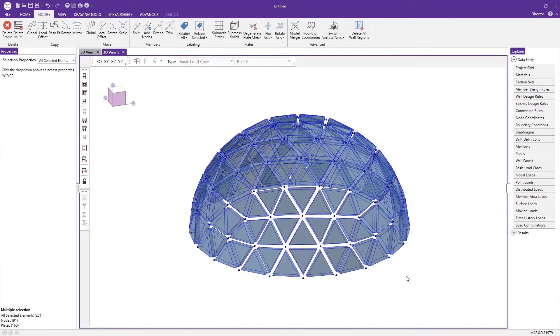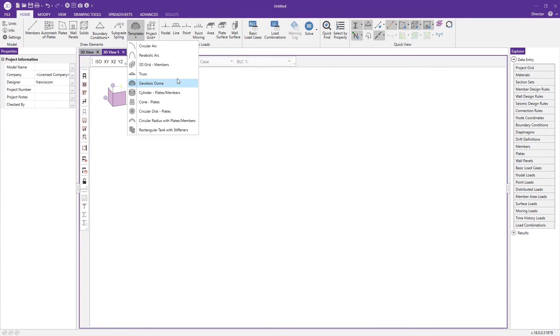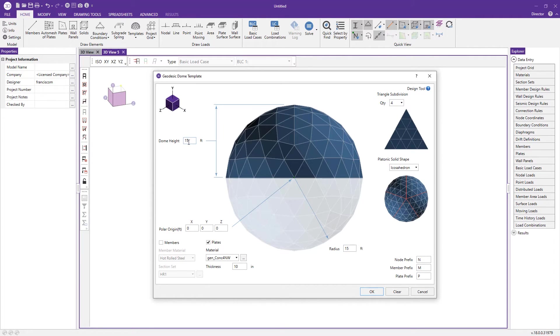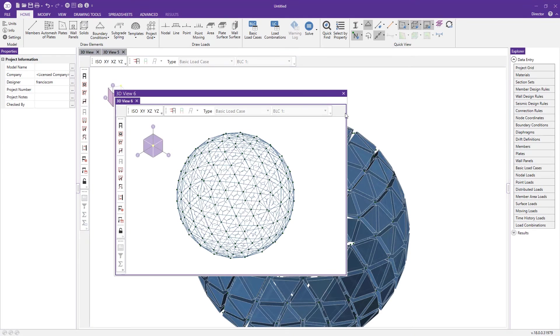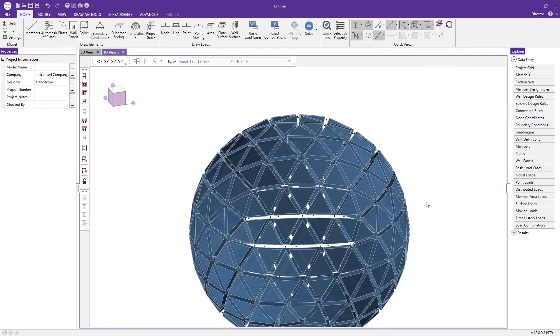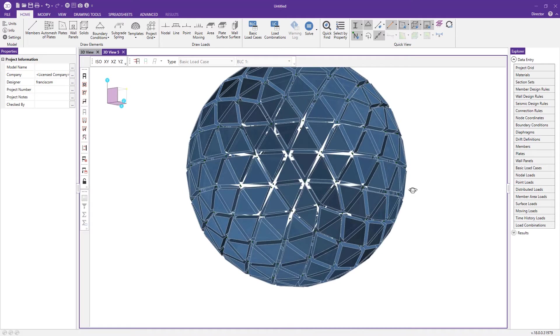The same way we can create a sphere structure using the same tool by making the dome height double that of the radius input. When I change that to 30 and the radius is set to 15 and press OK, we've created a spherical element made of the same materials.